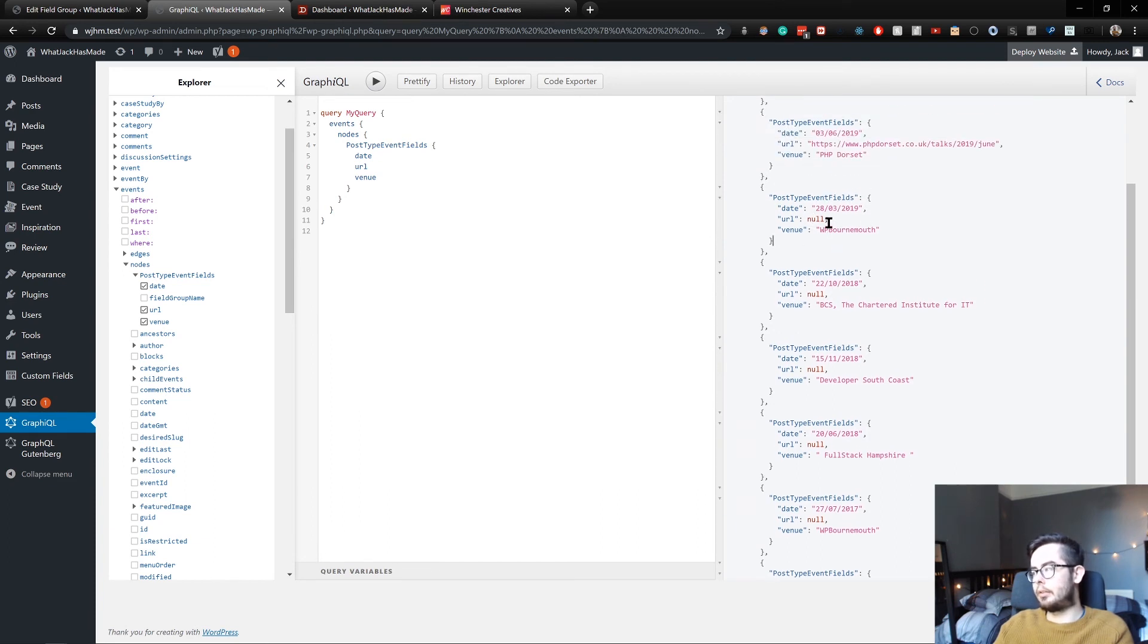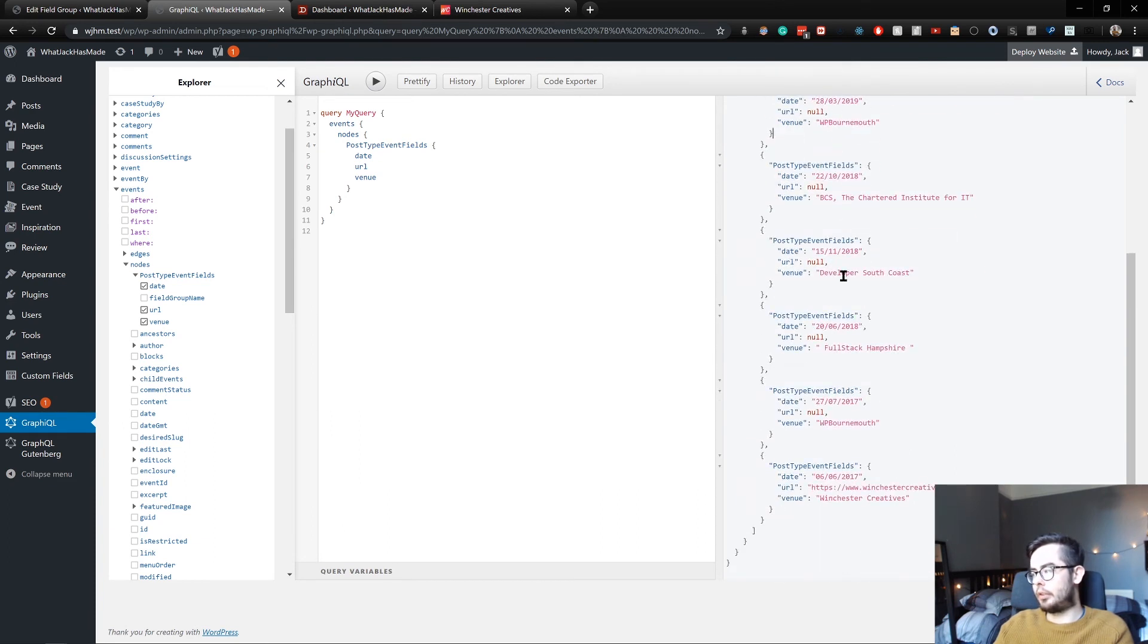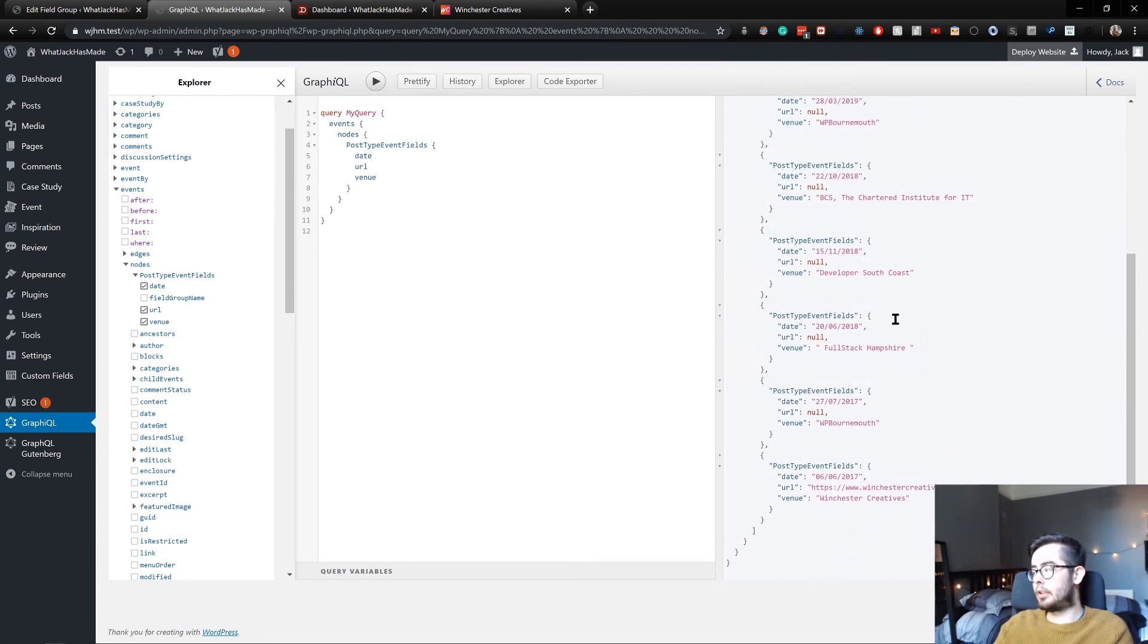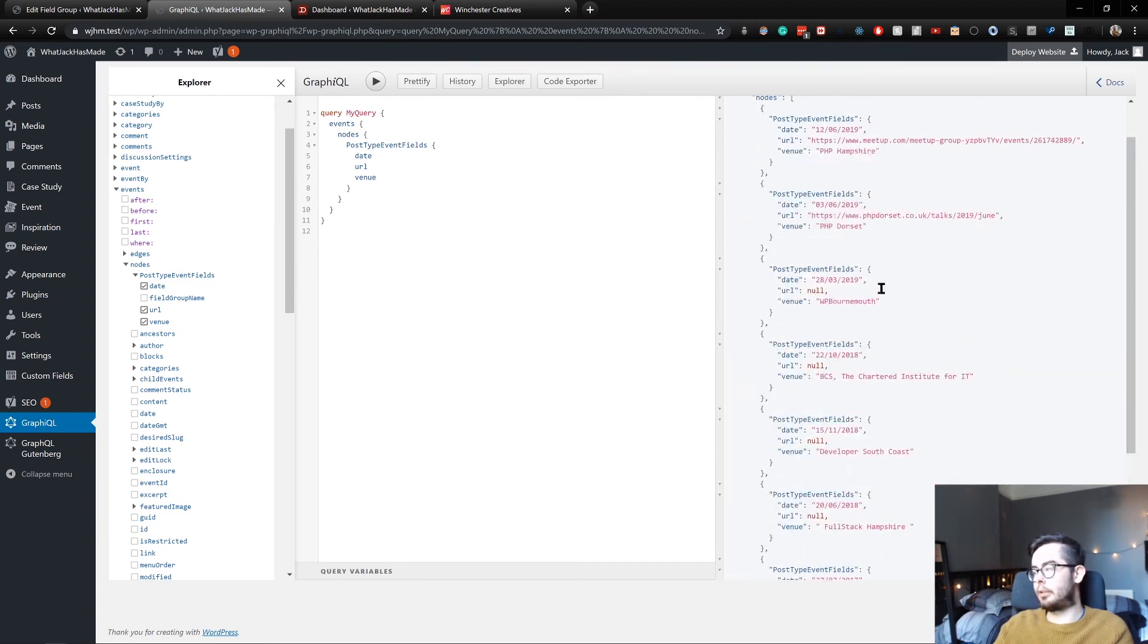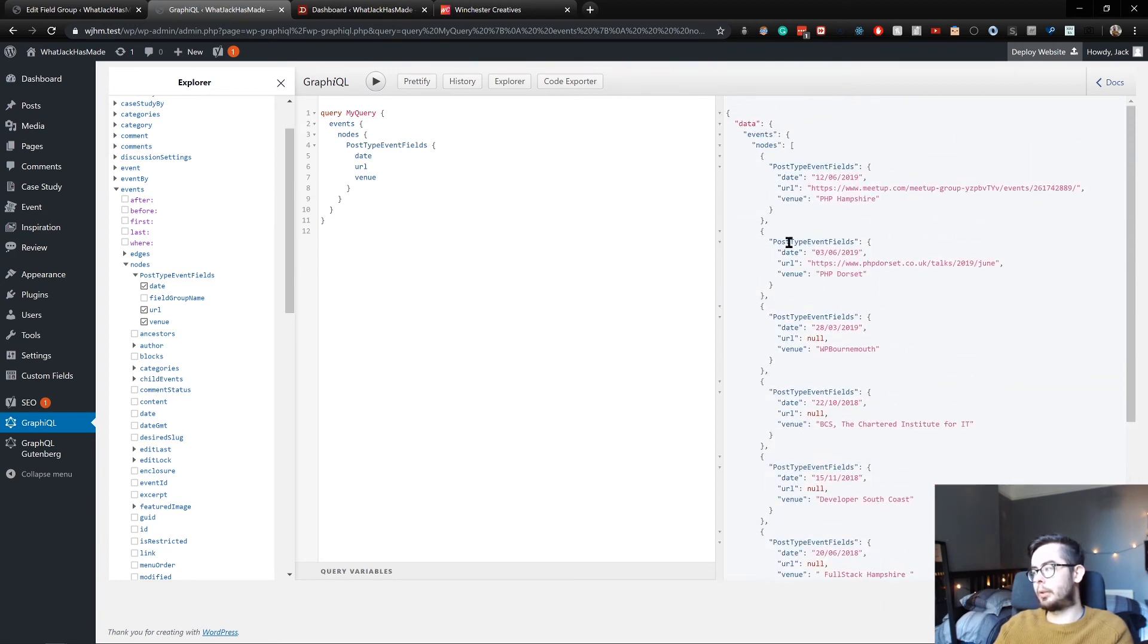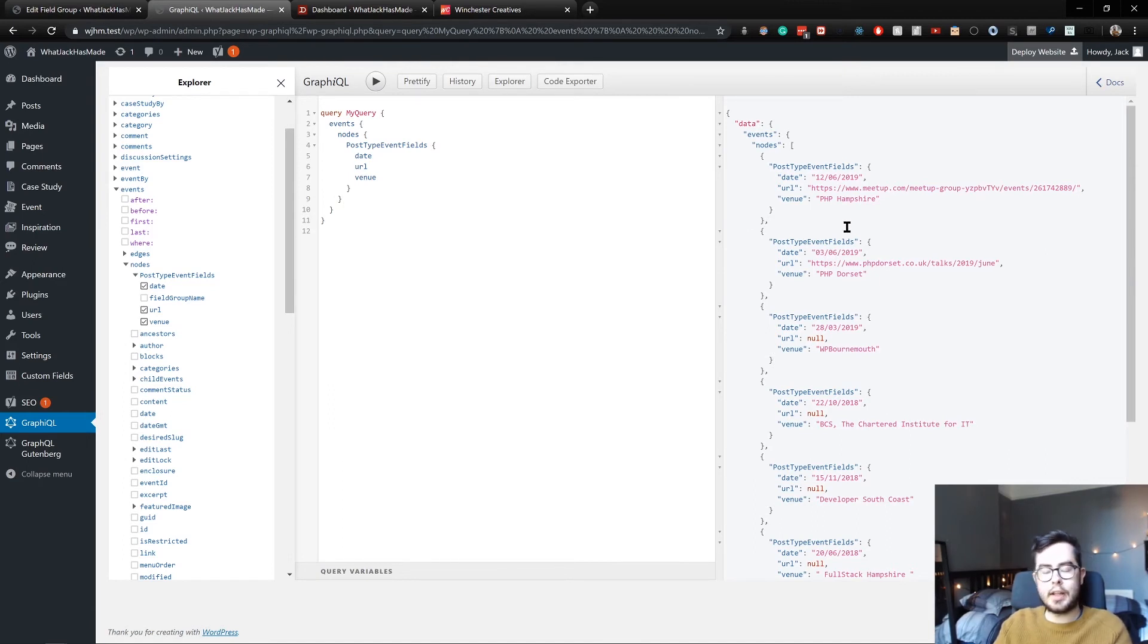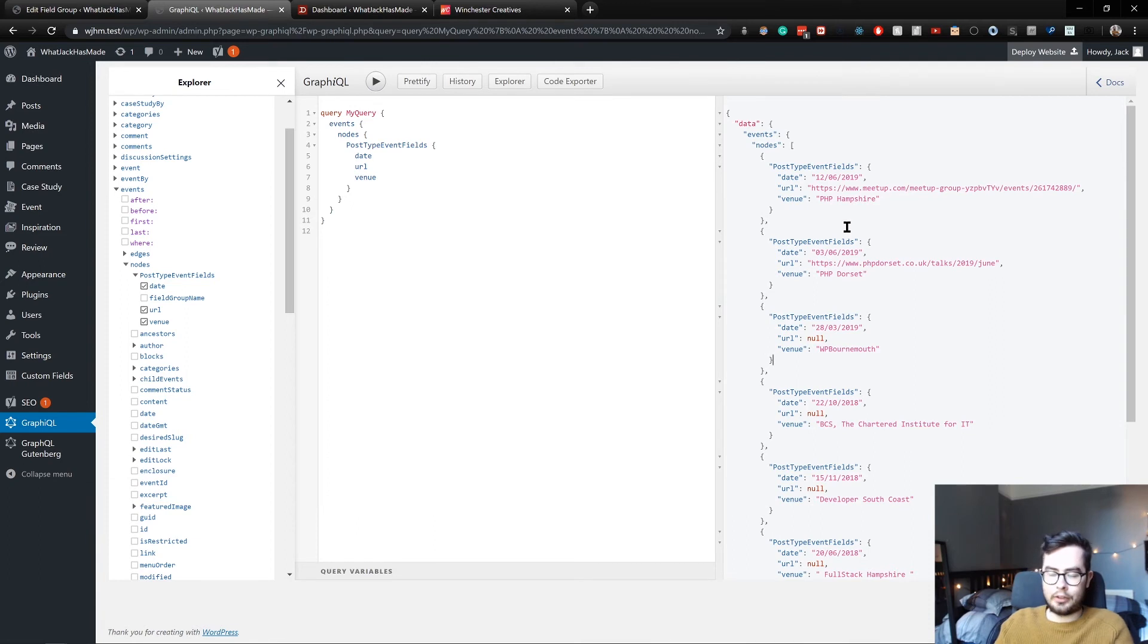And yeah, this is great, because now we have all the information we need returned in the JSON format, which we can use to process and build a page layout. If I wanted a page with all the events I've been to, this has all the information I need.